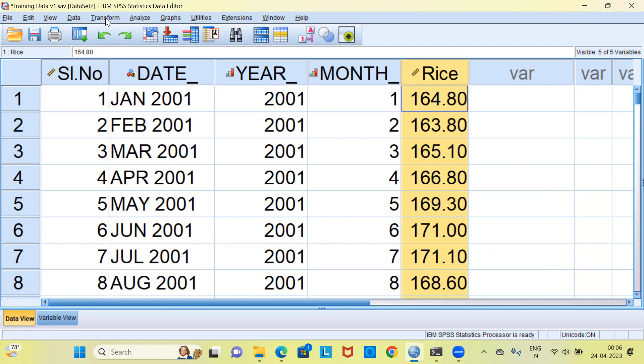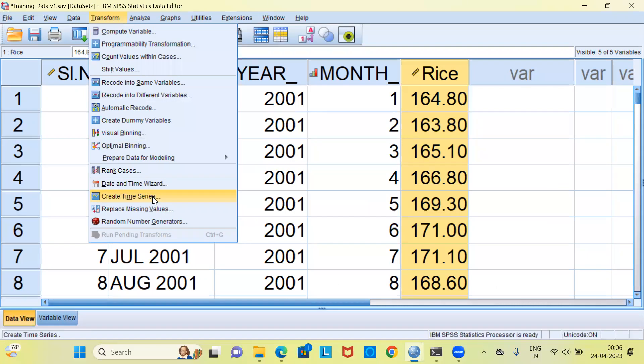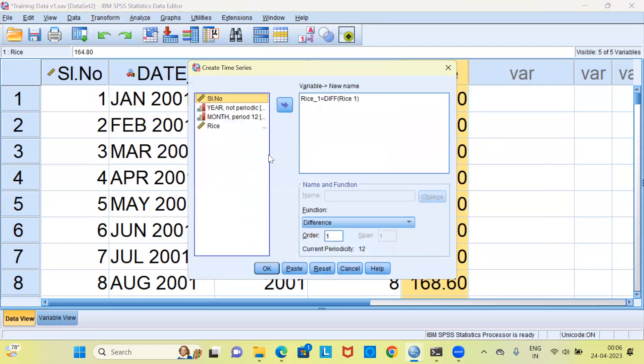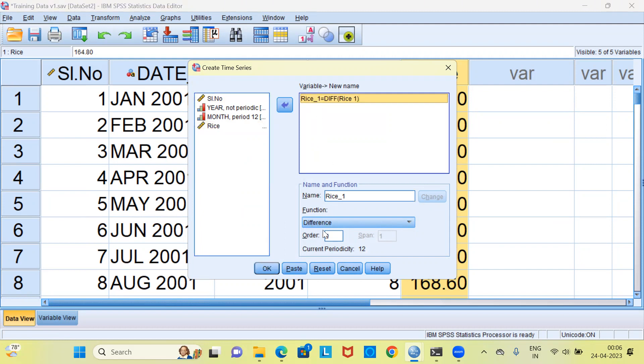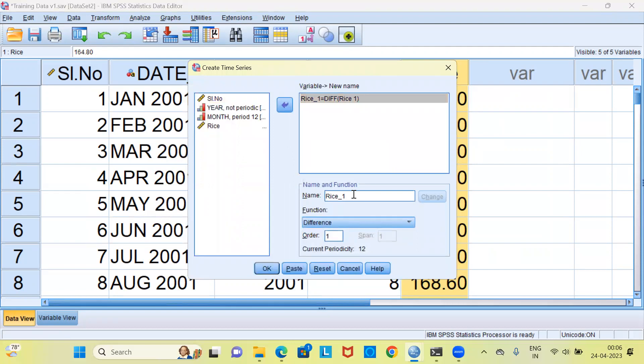Let me choose transform. Here, you have an option called create time series. This will open up a new dialog box. I'll be choosing the variable rice. I'm going to make sure that the function that I've chosen is the difference function. The difference function will be applied on the variable rice and a new variable called rice_1 will be created. I'm taking the first order of differencing. If this does not work, you can experiment with a second order differencing as well as a third order differencing. Since I want to keep it very simple, let me choose the first order of differencing.